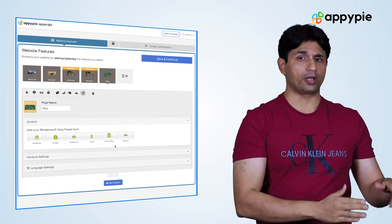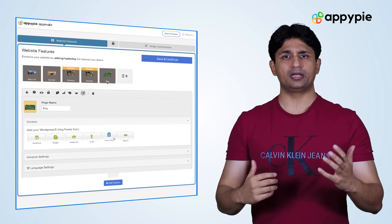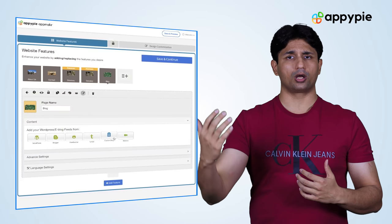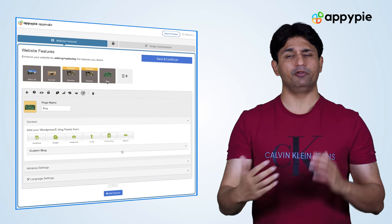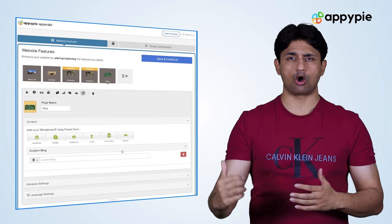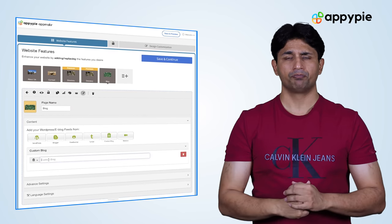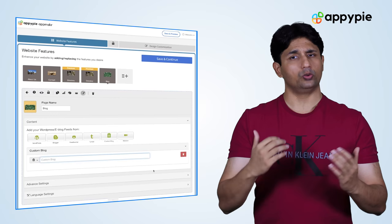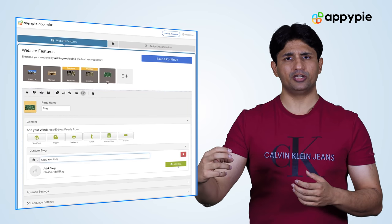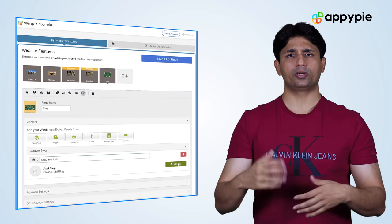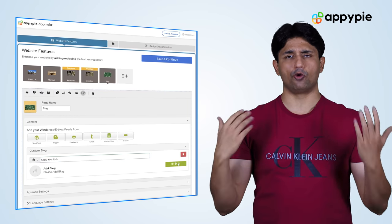Now, if you do not have a blog and you wish to create a new blog where you will be writing for the first time, we have a custom blog feature where you simply incorporate that custom blog feature and then you can start writing the blog.